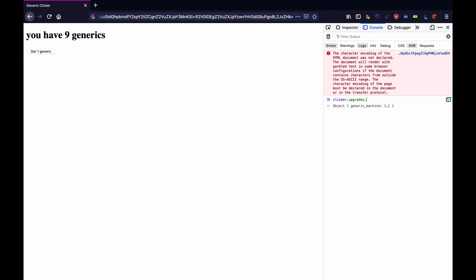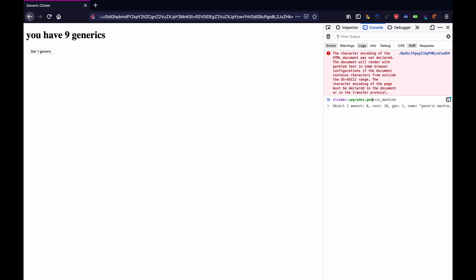Clicker.upgrades.genericmachine.amount++ and now as you see we have one generic per second. I'm going to show you how to do that. Let's get started.